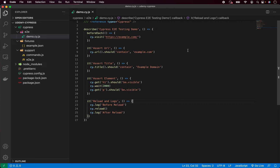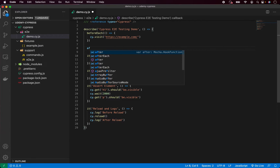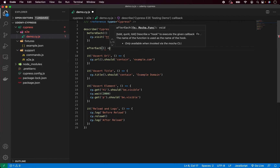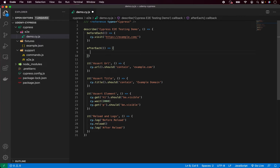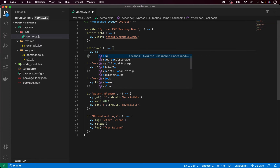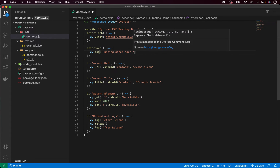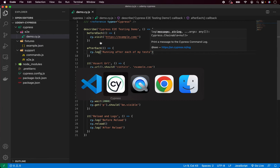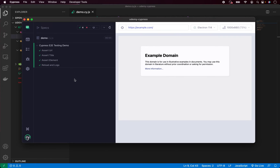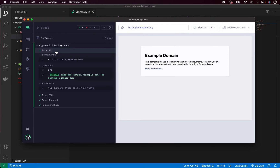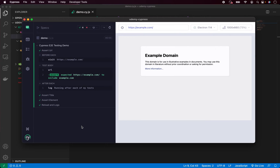Now let me give you an afterEach example. Again you can add it at the top of your describe block. We call afterEach with the same pattern and call the callback function. I have nothing complex to do here, so I will simply log a message using cy.log — for example, 'running afterEach of my tests'. After saving and going back to the test runner, tests pass again. If I open the assert URL test, you can see we have beforeEach, the test body, and afterEach. Right now afterEach is just logging the message that it is running after each test.